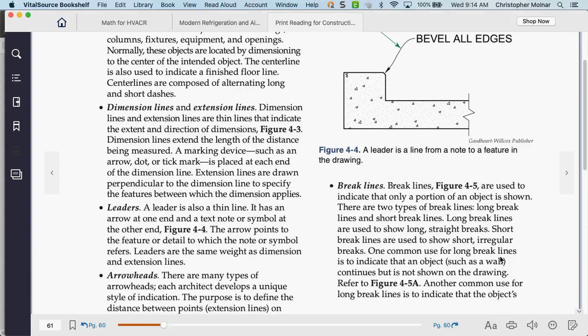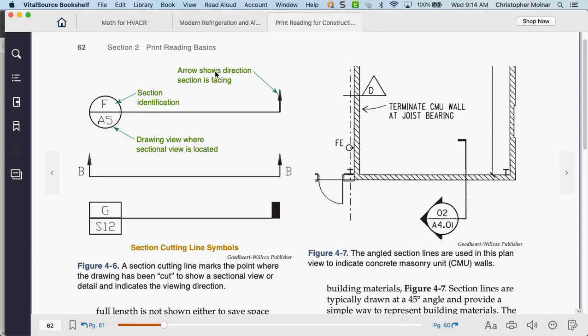Section cutting — the arrow shows the direction the section is facing. So if you see this on a print pointing to something like a mechanical component, you need to find where this A5 is because there's a more broken-down version of that. For example, if you're installing a boiler, they might have a breakdown of exactly how the piping has to be laid out at section A5. Any time you have a print and another section number, you have to look for that additional section to see if there's a blown-up view.